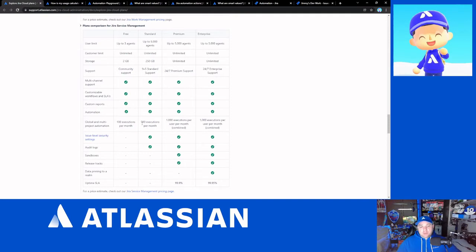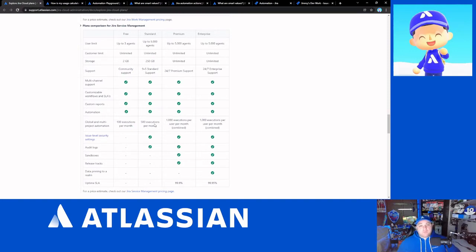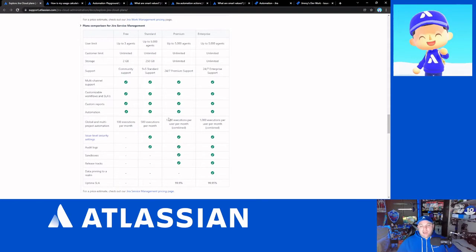For any of you that are on standard, which I suspect a lot of you are, if you followed my previous video about how to set up a free standard dev instance for yourself to do some testing or for certification exams, that will be limited to 500 executions per month.